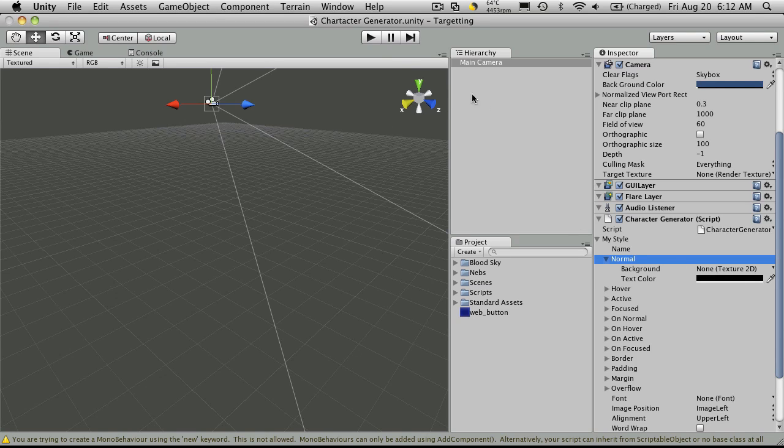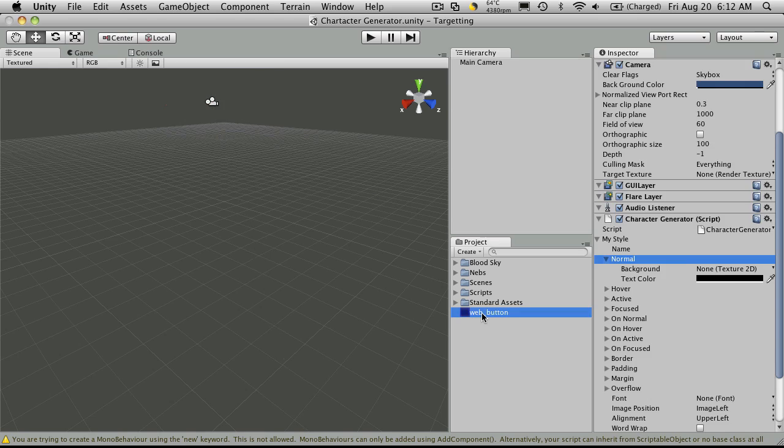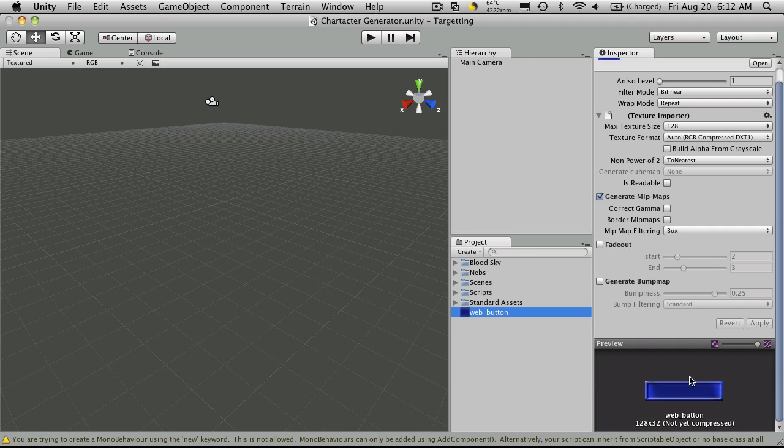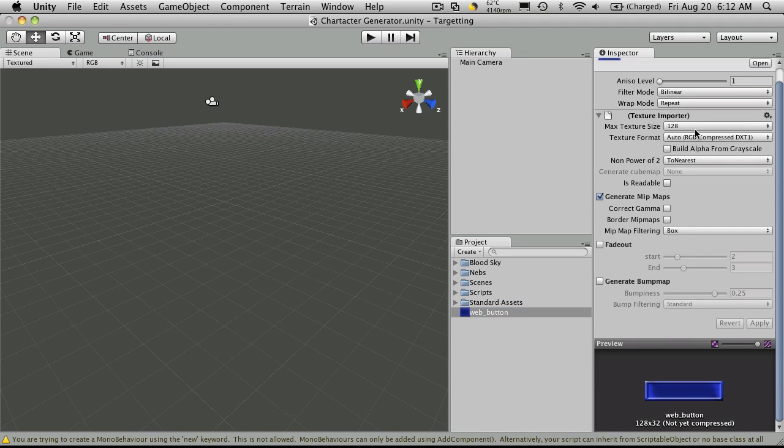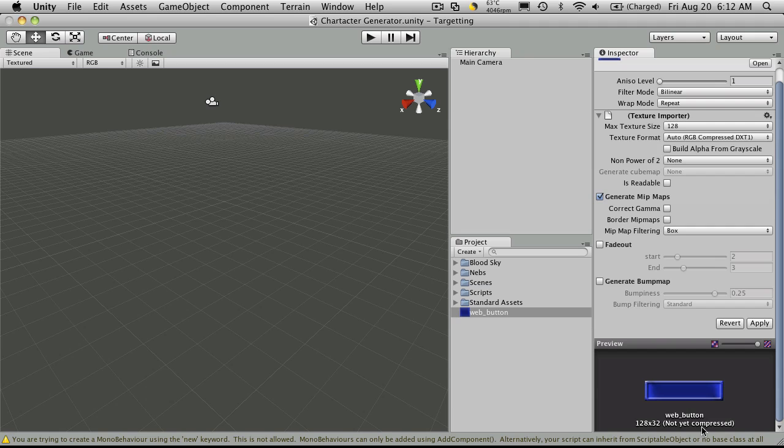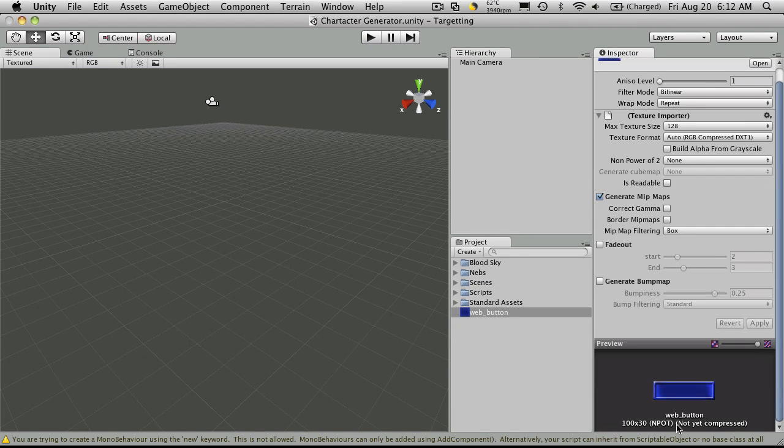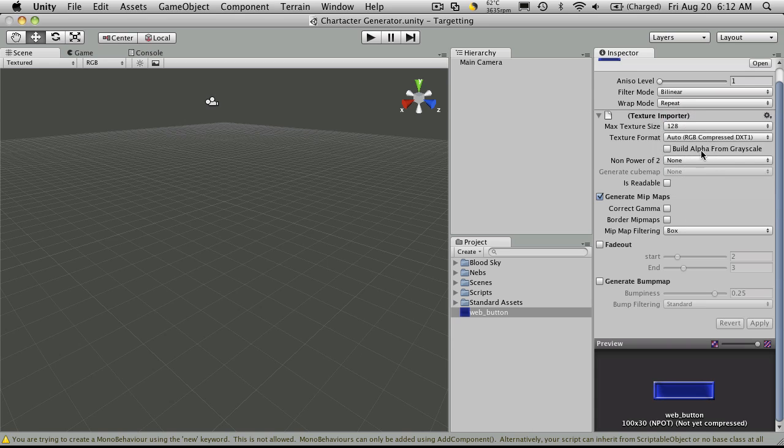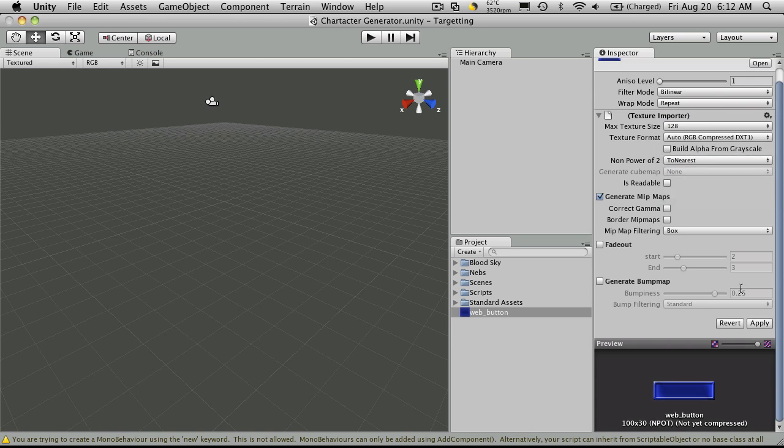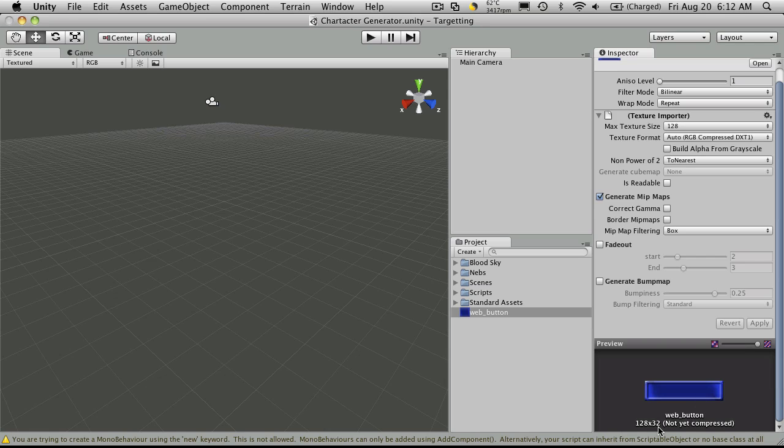So since we're going to be doing the attributes first, I've went ahead and made this little web button. Now I originally used this on a website I had. And when I originally created it, let me just turn off to nearest. It was actually 100 by 30 because that's what I needed. And you'll notice it says non-power of 2. For Unity, you really should create everything that's a power of 2. So I'm just going to have it automatically do it for me. So we have it applied, and there we go. Now we have a texture that's a power of 2.